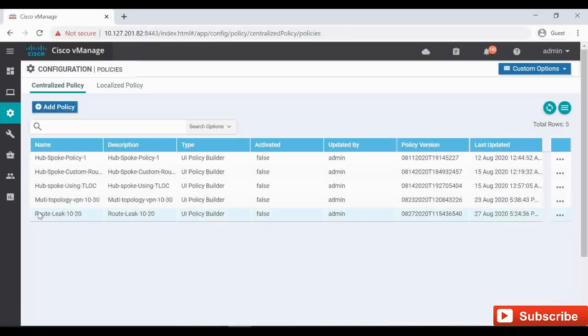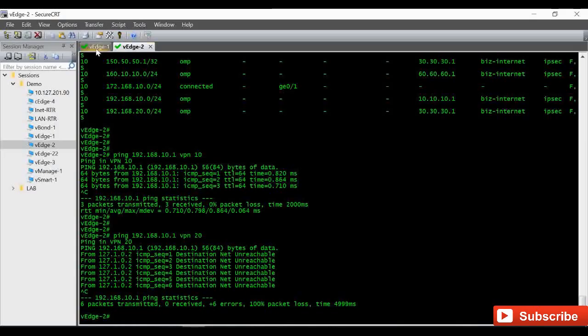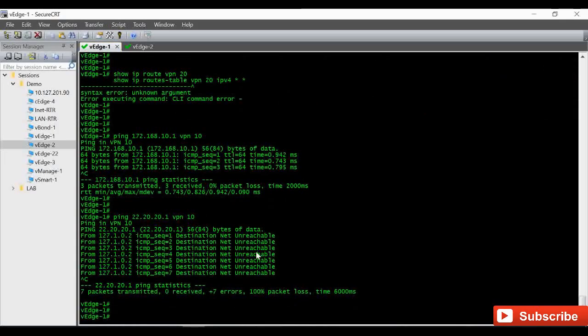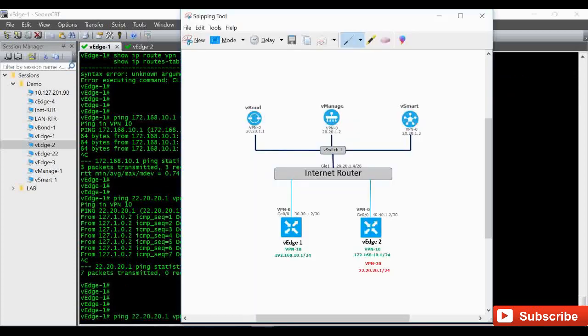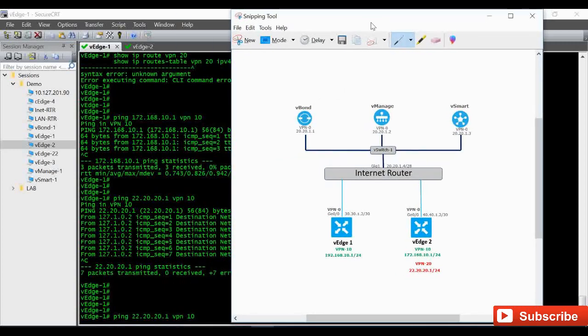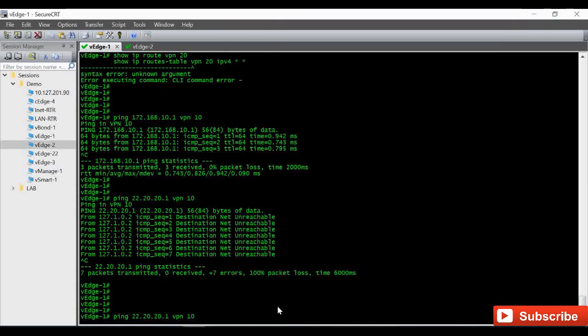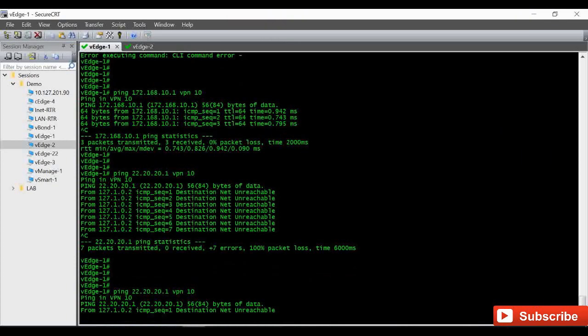Okay, so here is our route leak policy. Let me initiate a ping and see after we apply, immediately if it's working. So I am initiating a ping from vEdge1, and from VPN 10 I am initiating a ping towards 22.20.20.1 that is in VPN 20. I will keep it running. Currently right now it is not going.